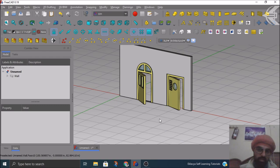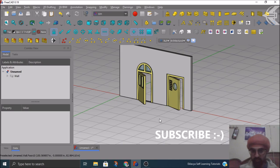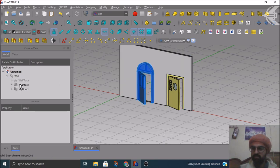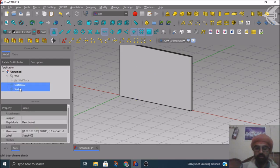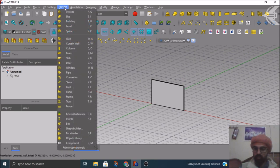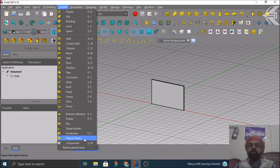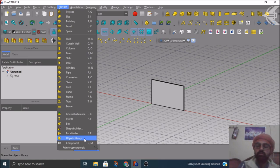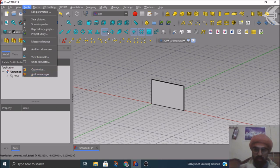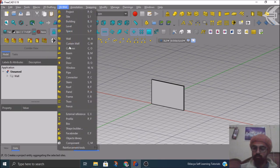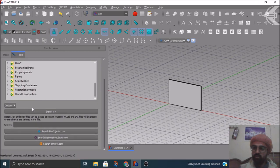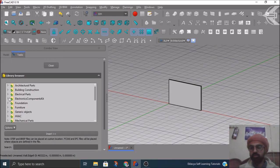Now there is an already existing parts library provided by FreeCAD, and we'll see how you can use it along with the BIM library tools. Let me delete these doors. In the 3D BIM ribbon at the top, in the BIM workbench, you have an option called Objects Library. This is an existing library that comes with the FreeCAD BIM workbench. If you don't have it, you can install it using the Add-on Manager from Tools > Add-on Manager and then the Parts Library. Assuming you have the BIM workbench, go to 3D BIM > Objects Library.